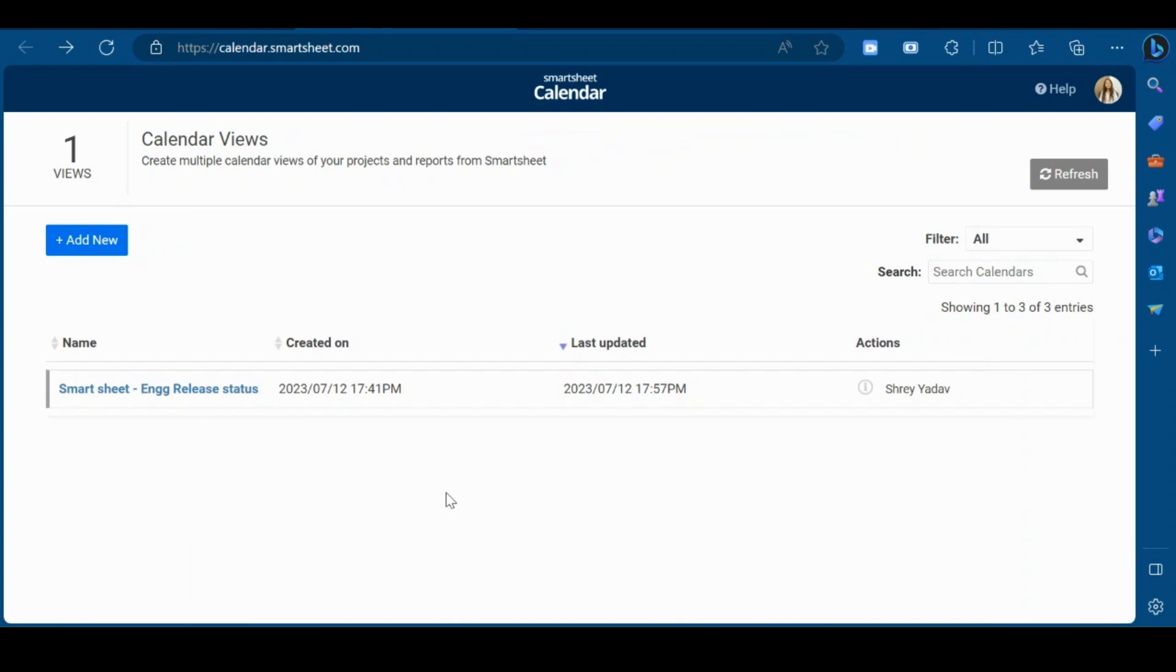Hi and welcome. In this video, I will give you a brief introduction of Calendar App.